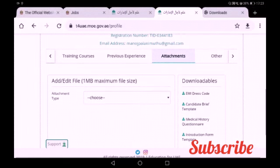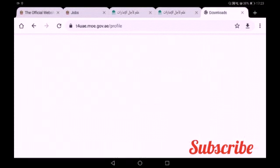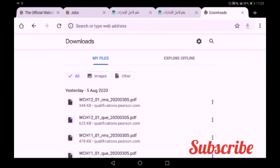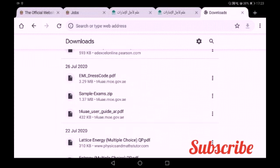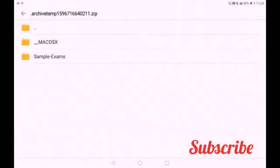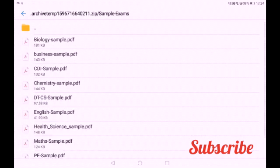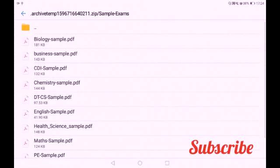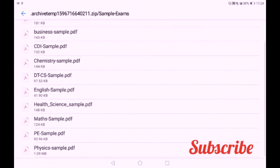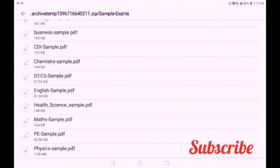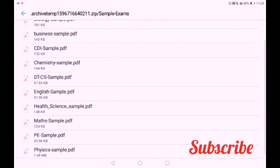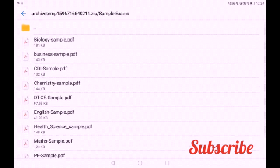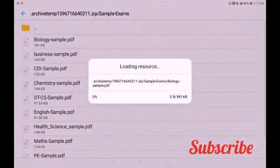The first one is the sample exam. If you download the sample exam, you can get a downloadable option. In this sample exam, the following subjects are available: biology, business, creative design, chemistry, computer science, English, health and science, mathematics, physical education, and physics. These are the sample exam subjects available. For example, if your subject is biology, you can get the biology sample paper here.